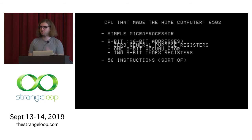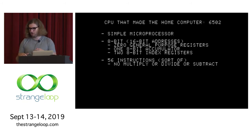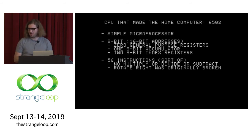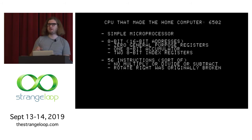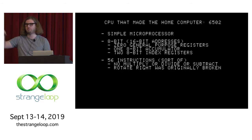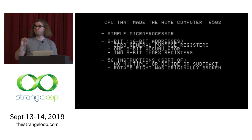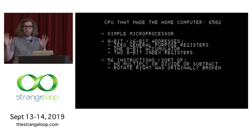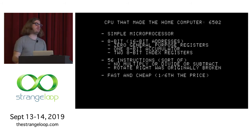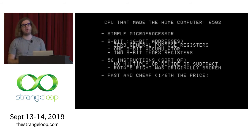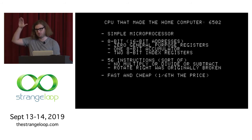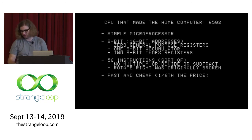The 6502 has 56 instructions — sort of. There's no multiply, divide, or subtract. Originally there wasn't even a rotate right instruction because there was a bug on the chip that caused it to fail horribly, so they quoted 55 instructions, and then a little bit later announced 56 instructions. But what made the 6502 really amazing was it was fast — it couldn't do very much, but what it did, it did very, very quickly. And it was cheap: at the time it came out, it was one-sixth the price of all other microprocessors, forcing every other manufacturer to drive their prices down, thus causing the home computer revolution. It was also a hobbyist dream — cheap and fun to program with because you had to do all these weird tricks just to get it to do anything useful.